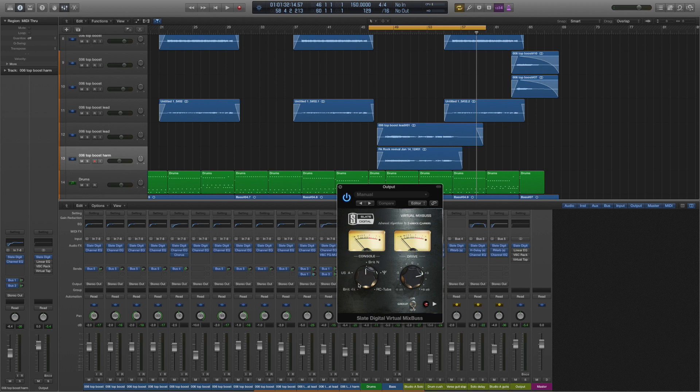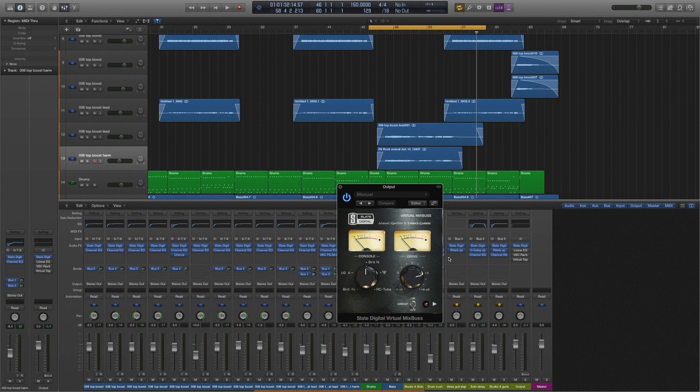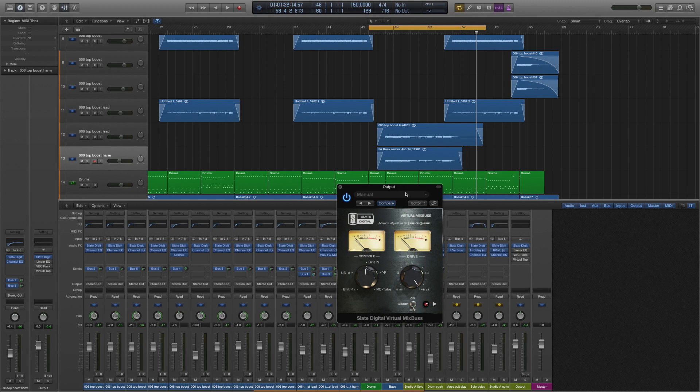For this one it was between this one or the USA A, which is the API kind of sound. Let's turn the drive up—it's currently on three, I'll turn it up to six and I'll flick between them so you can see if you can hear any difference.